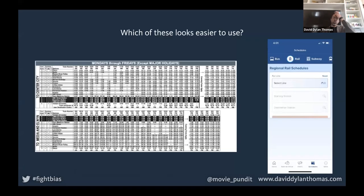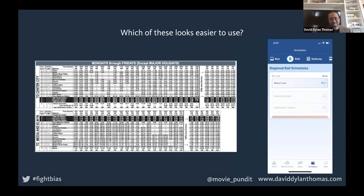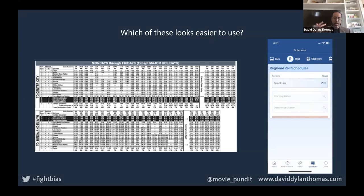Take two ways of finding out how to use public transportation to get from Media, where I live, to downtown Philadelphia. If I look at the one on the left, I'm immediately convinced I should drive — it looks impossible to figure out. On the right is a SEPTA app, the app for the train and bus service in Philadelphia. I take one look at that and think, 'I bet it's not going to be that hard to use public transportation — let me try this out.'